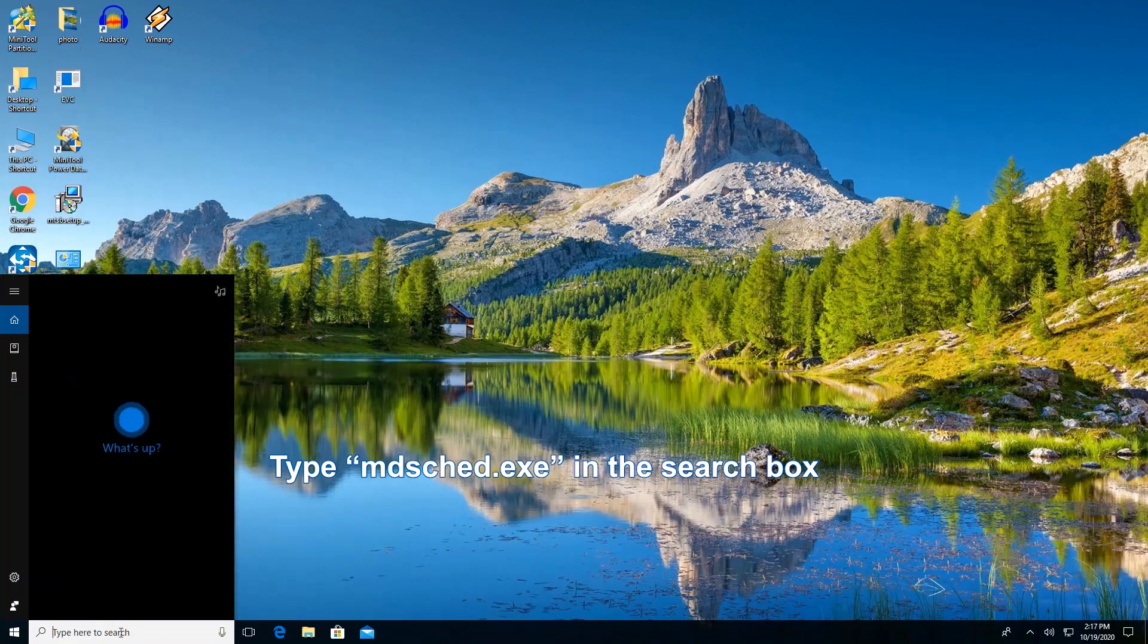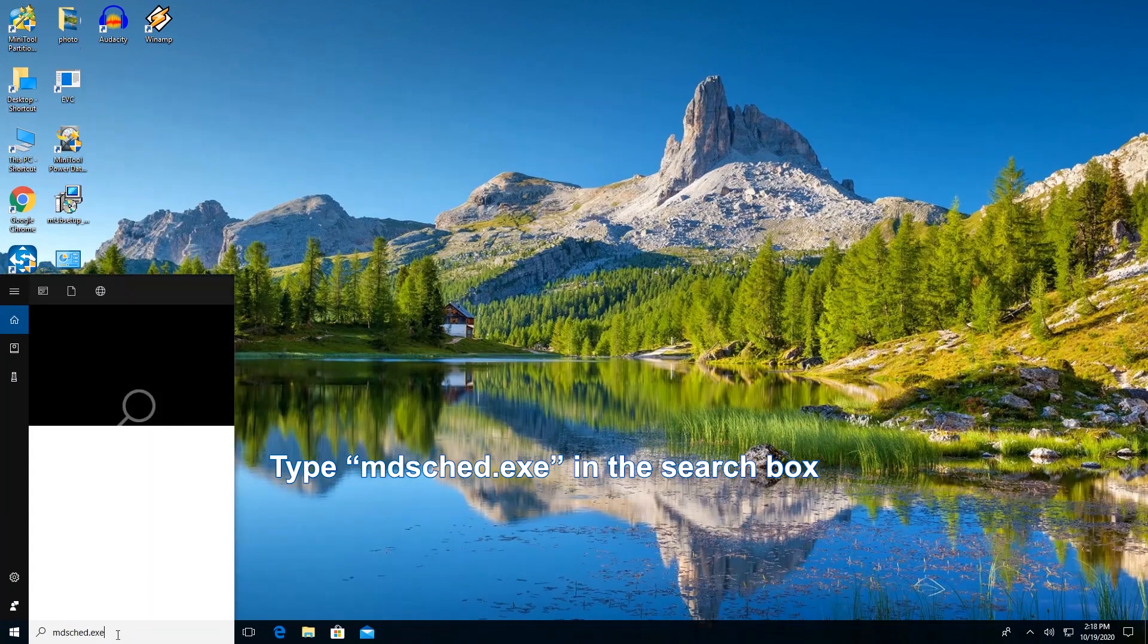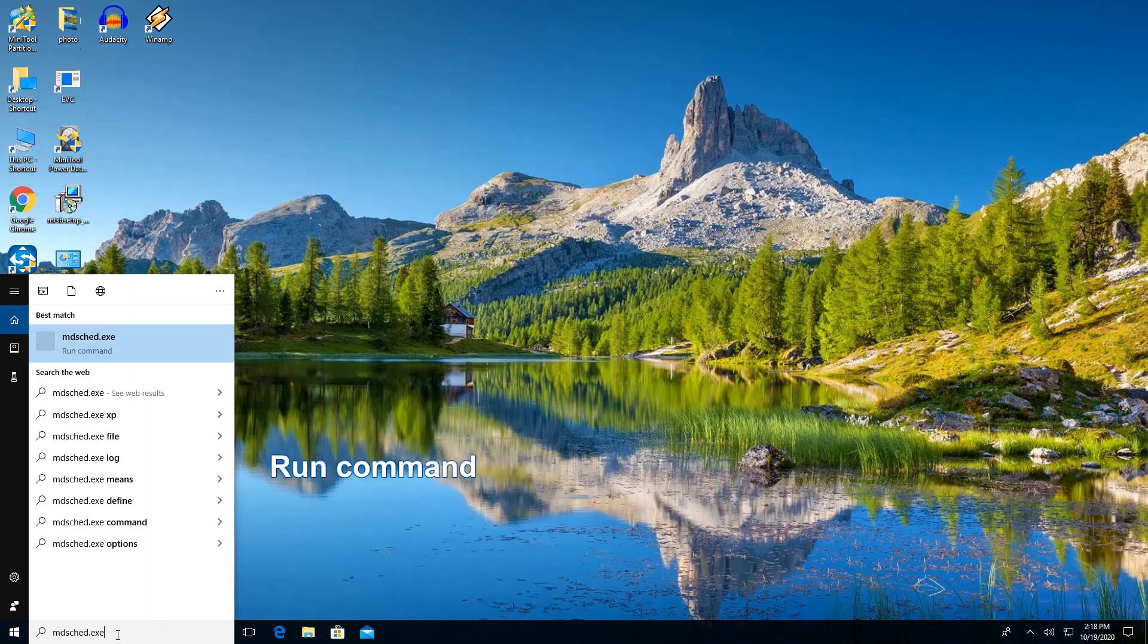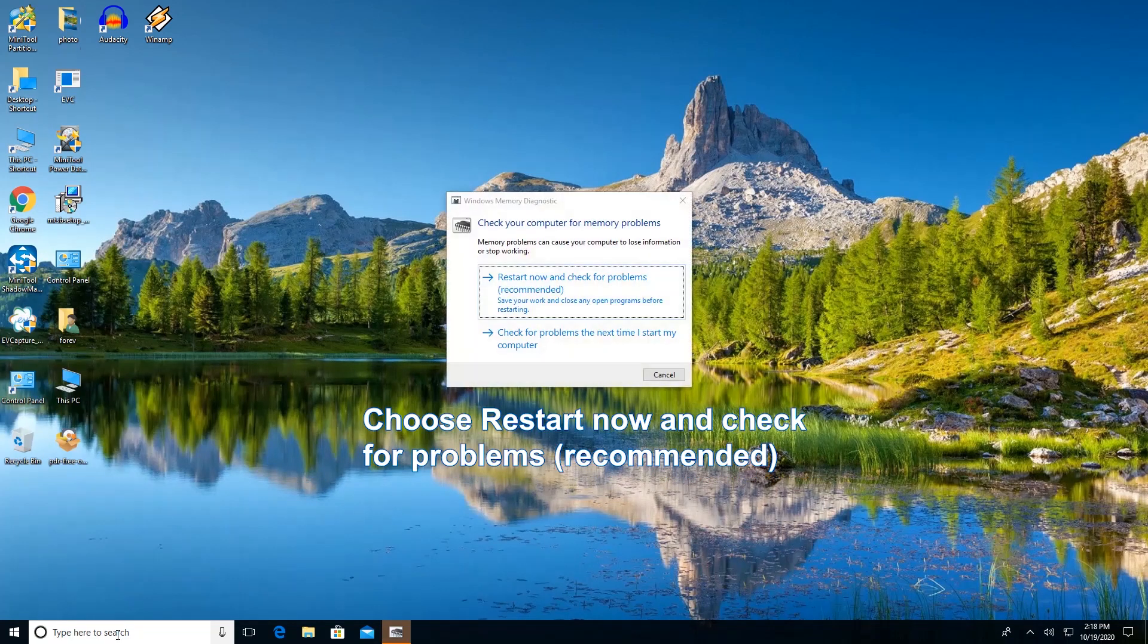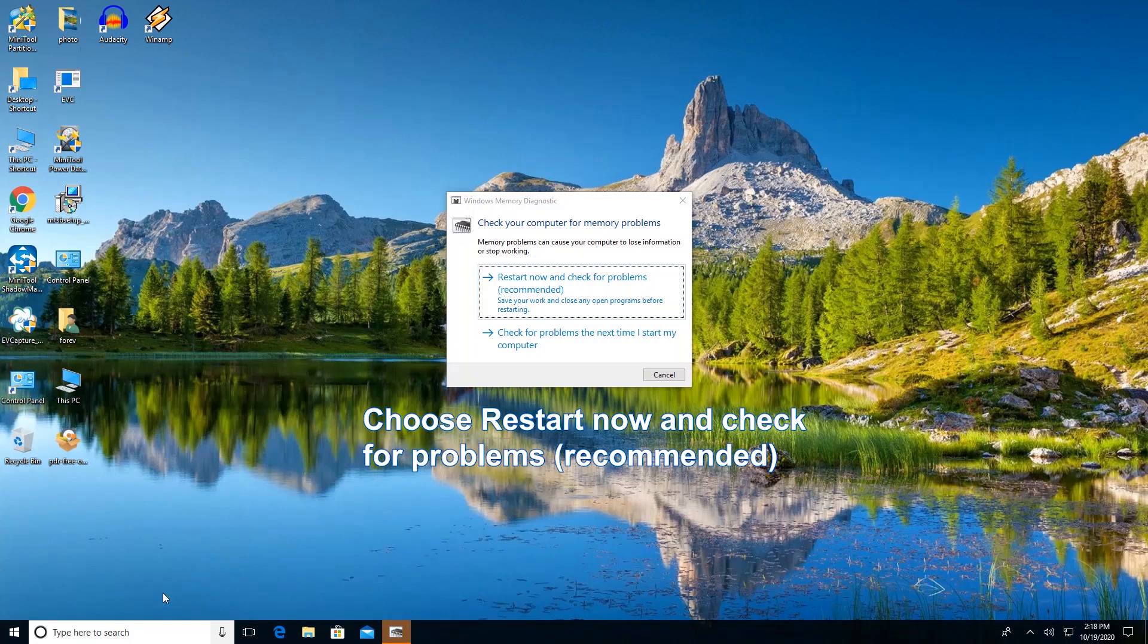Input this line in the search box and hit the Enter key. Choose the first option to check memory problems.